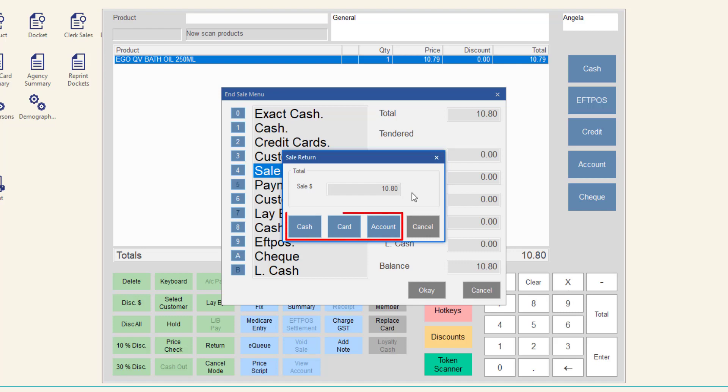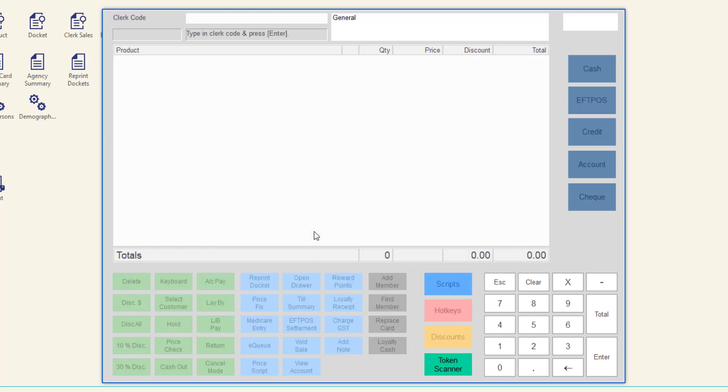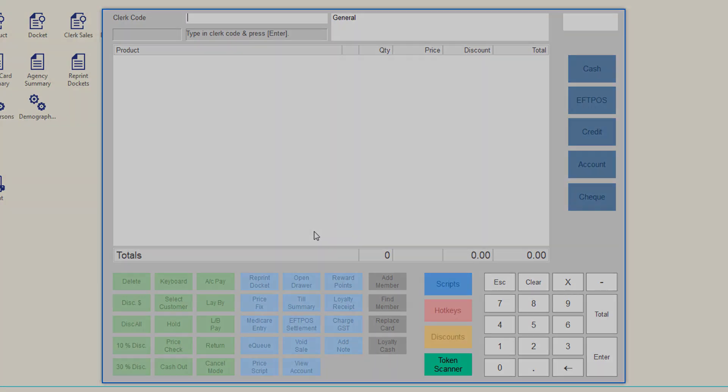Select the tender type to return to the customer. If you select cash, the return will be finalized and the till drawer will open for you to receive the return amount.